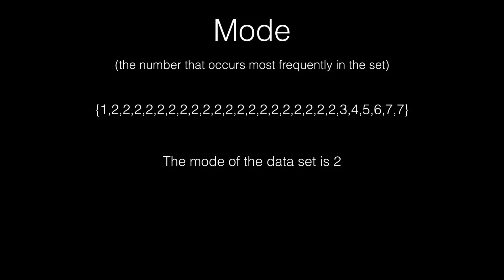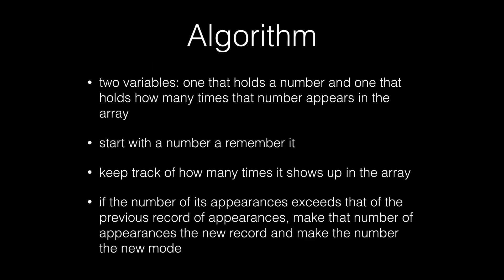So the mode is the easiest to understand, but the hardest to implement out of the three. The mode is basically just a number that occurs most frequently in the set. So in the set below, we can clearly see that 2 appears many more times than the other numbers. So the mode is 2.